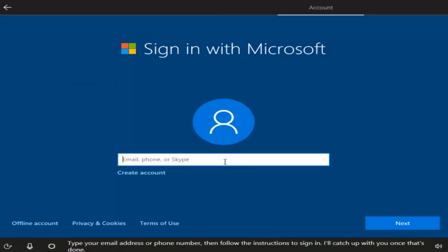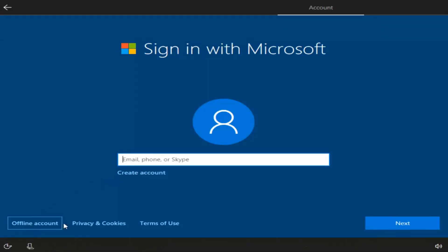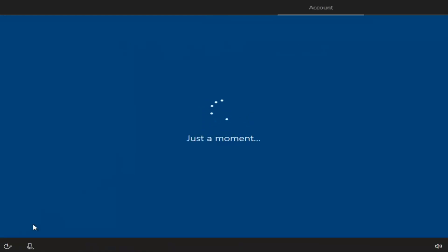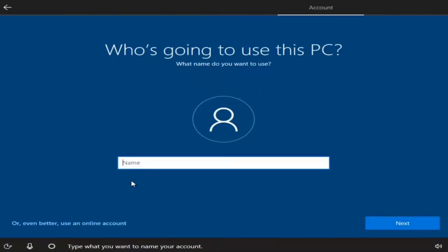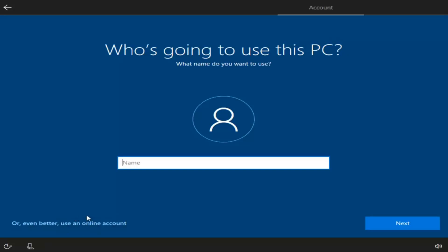Instead of creating a Microsoft account, if you want a local Windows account, you can left-click on the 'Offline account' option in the bottom left — it's basically the same as a local account. They're going to push the Microsoft account, but I'm going to select No. At this point you can name your computer whatever you want — I'm going to name this computer 'John Smith' — then select Next.